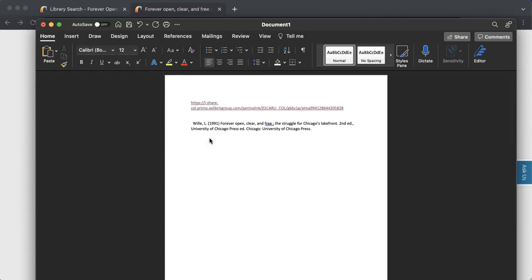Now for any citation that you create on the Columbia College Chicago website, make sure you double check it against the standards for that citation style to make sure that the citation tool did the citation properly.